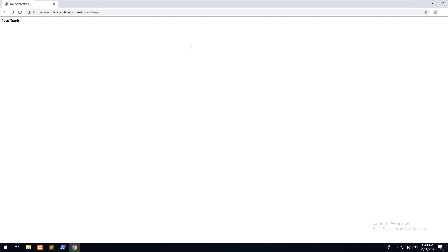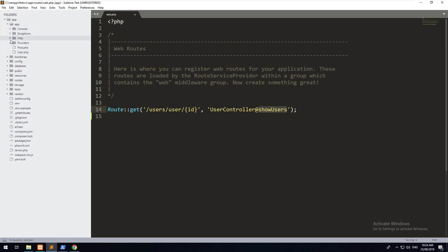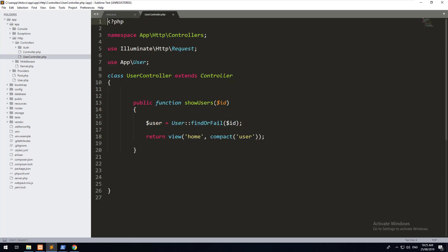In my previous video I explained how to create a route, and when that route is visited in the browser it automatically uses a controller. That controller controls what happens to that specific request. For example, we make a GET request and it goes to the user controller, using the showUsers method, which grabs a user from the database using Eloquent and sends it through to our view.